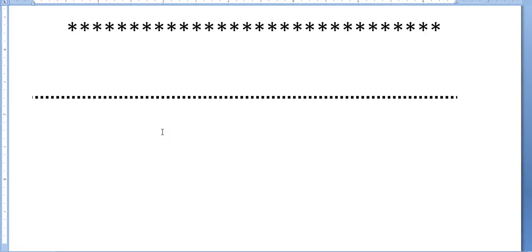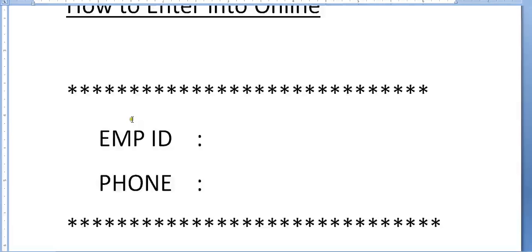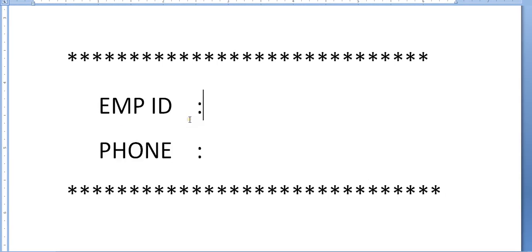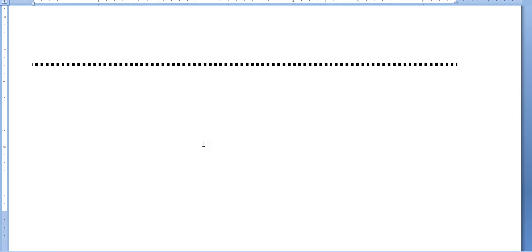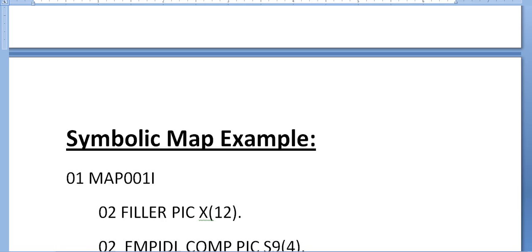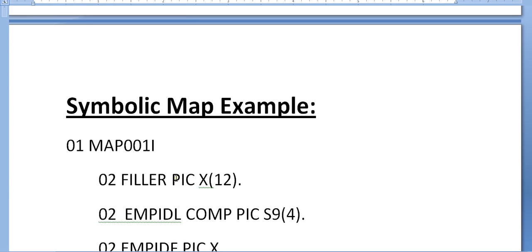Coming to the symbolic map, once you define your map and compile it, you will get a physical map and a symbolic map. The symbolic map is stored in one of the copy libraries called MAPLIB. When you open this copy book, this would be the structure.